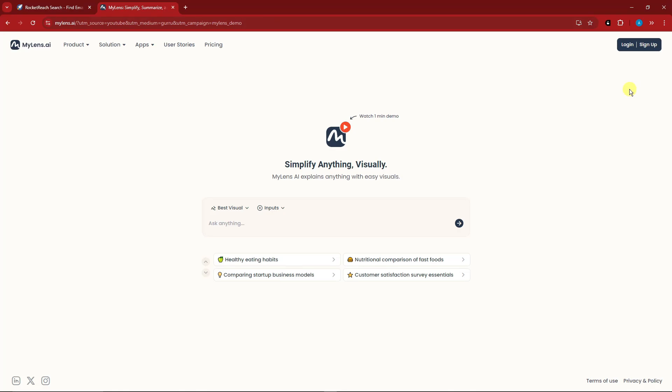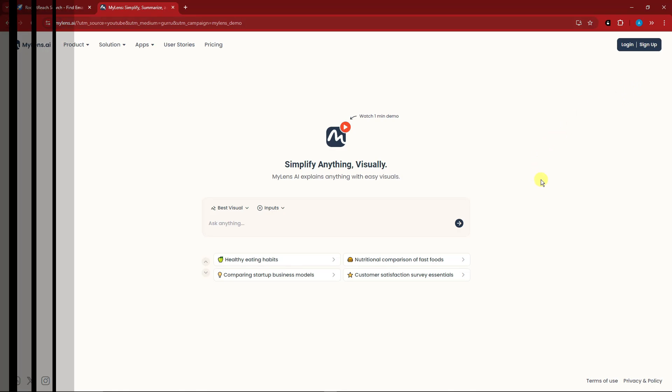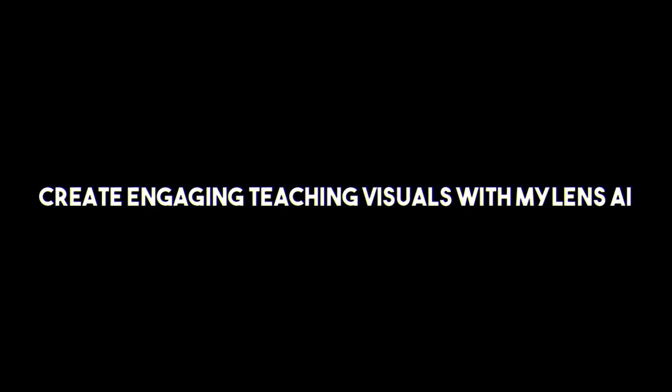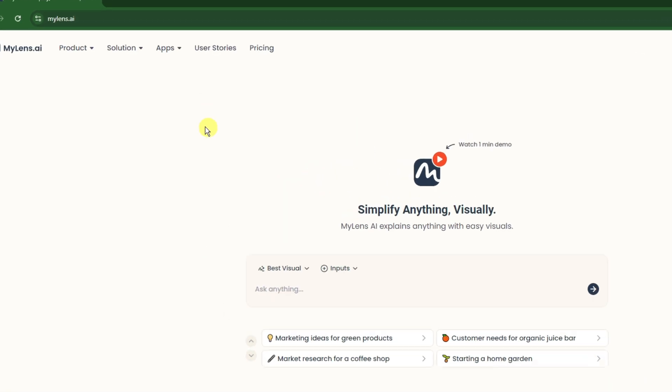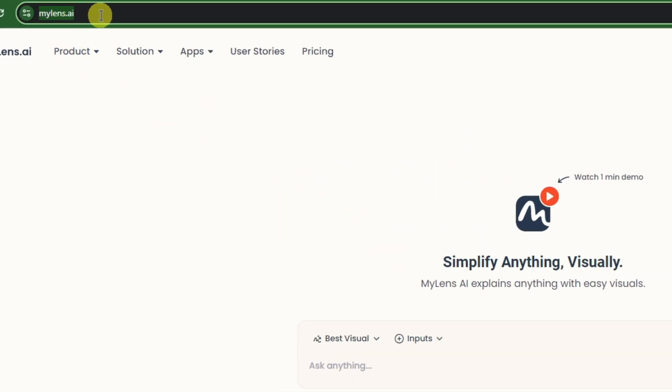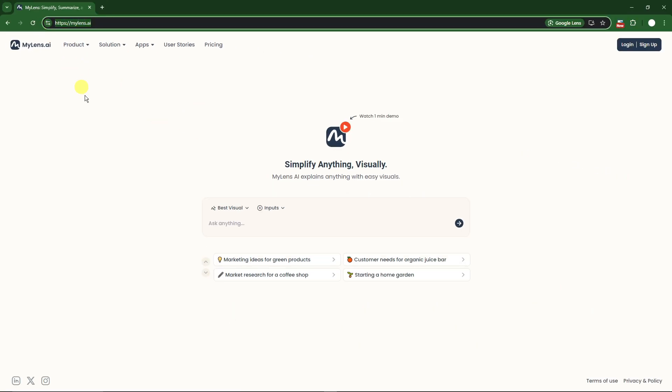Hello there, good morning, good afternoon, and good evening. In this video we're going to talk about creating engaging teaching visuals with MyLens AI. I'm currently inside the MyLens website, and the link is mylens.ai. For this video we're only going to utilize the free trial for this account.